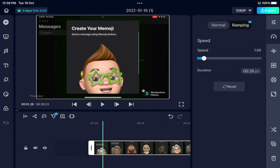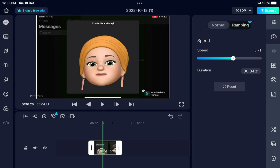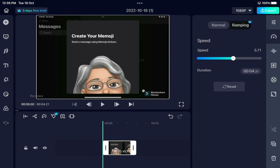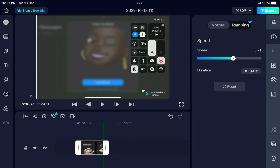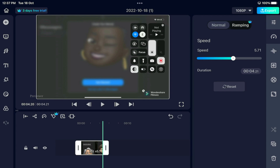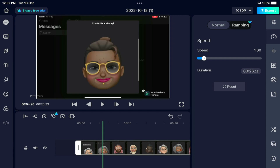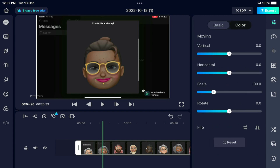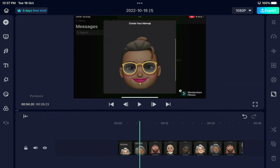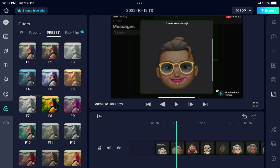You can adjust the speed — for example, dragging it to 5.71x. Let's make it normal. You can adjust the orientation, and you can adjust the color and brightness. Let's see what else we have — here we have the preset filters.